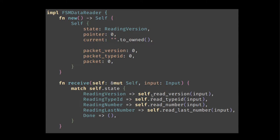Then there's the receive function. And this time depending on the state, we dispatch to different handlers. So if we're currently reading the version, we dispatch to read version handler and so on and so forth. Here the dispatch doesn't depend on the input. It was kind of reverse from the turnstile.